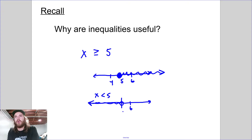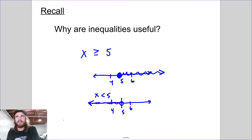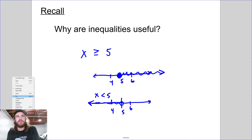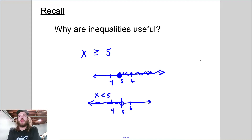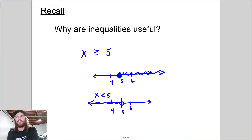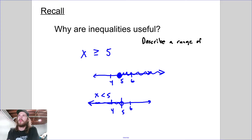There's this thing called interval notation, and I'm going to go over that on Monday in more detail — we're going to practice. Interval notation is one way to describe a set of values. You do that by writing the lowest thing, comma, the highest thing. So inequalities are useful because they describe a range of values. In things like computer programming, you use this all the time.